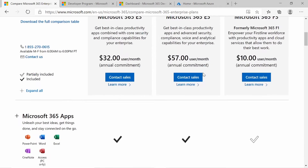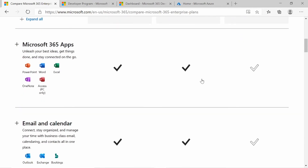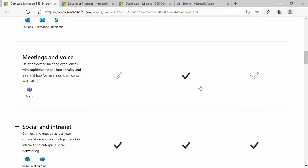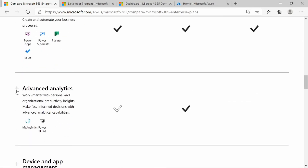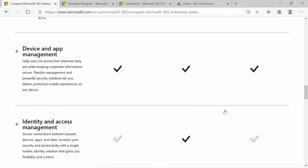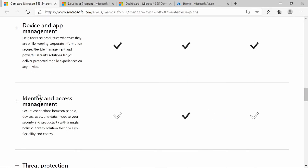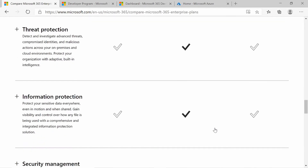There will be no cost — it is only for testing purposes. If we scroll down, you can see the differences in the licensing: advanced analytics is only available in the E5, identity and access management is only available in E5, and the same with threat protection — it's only available in E5.